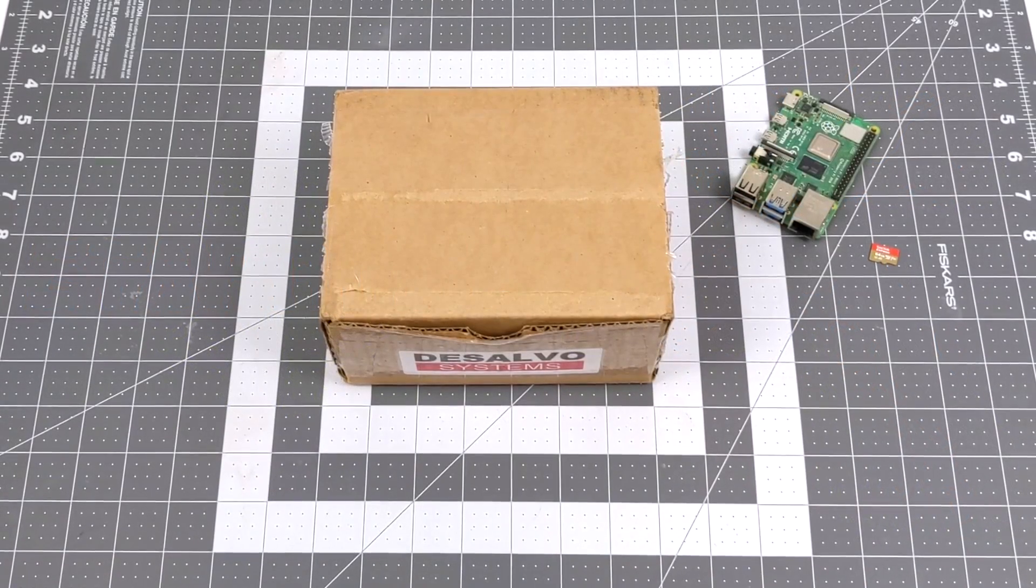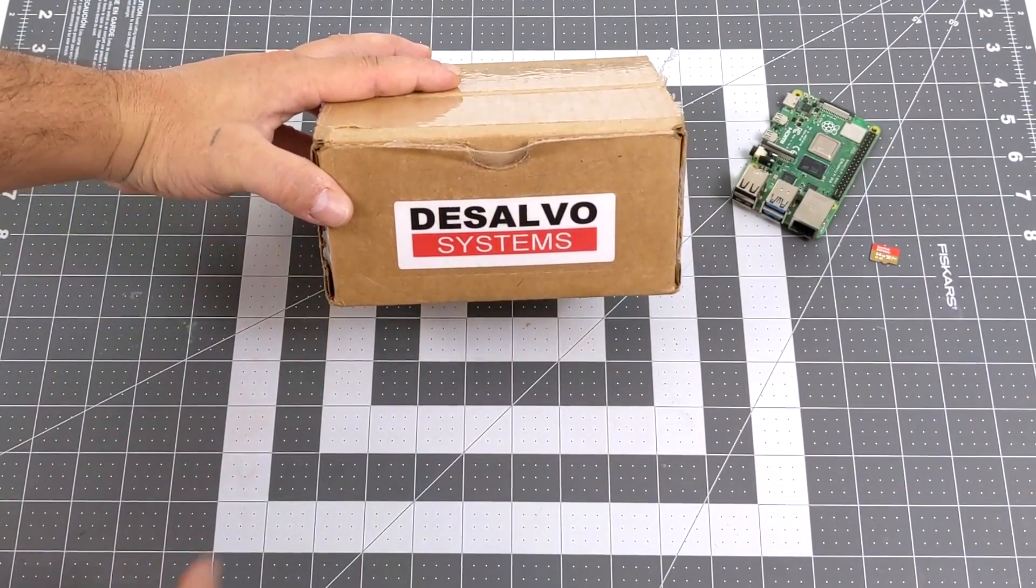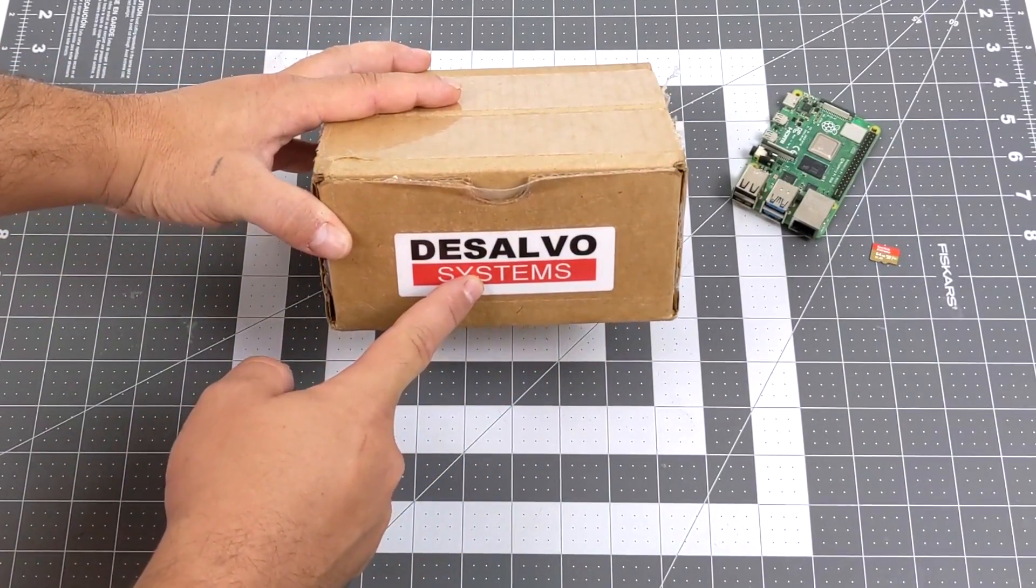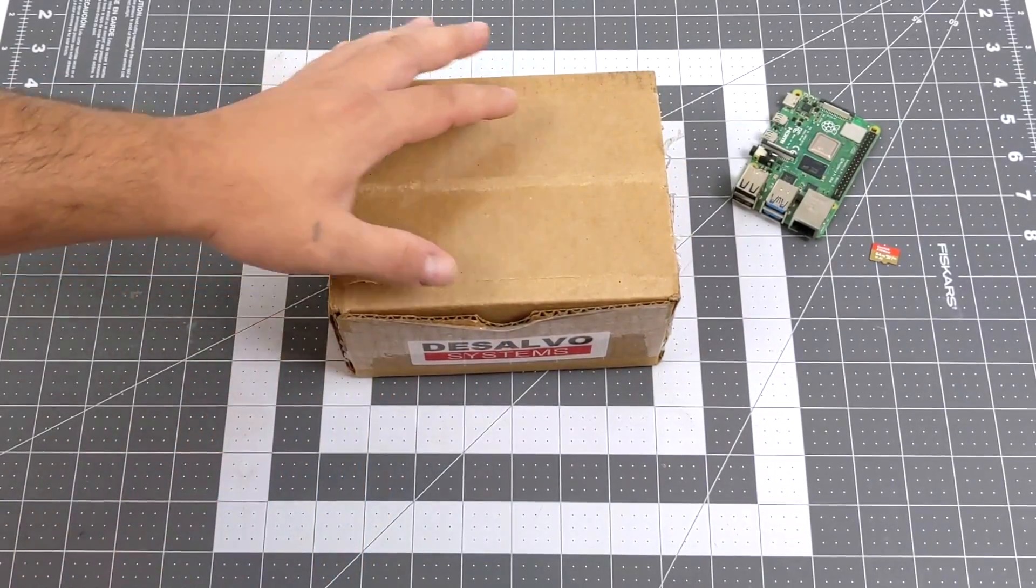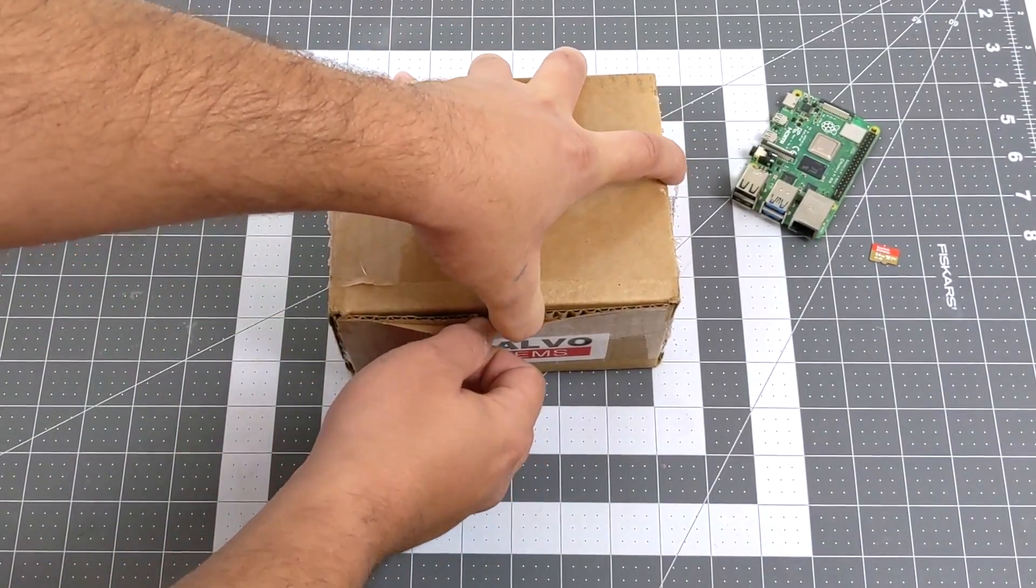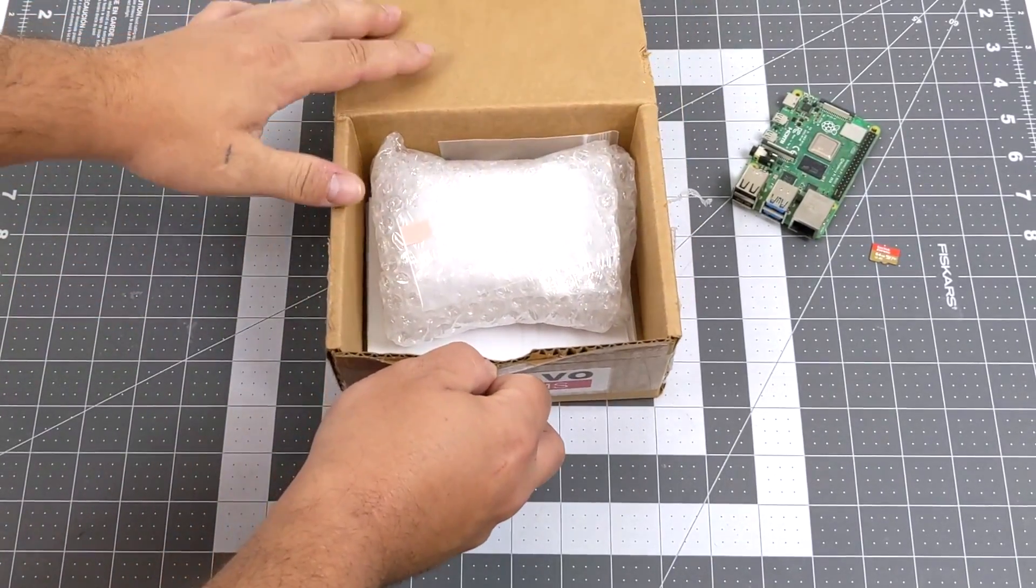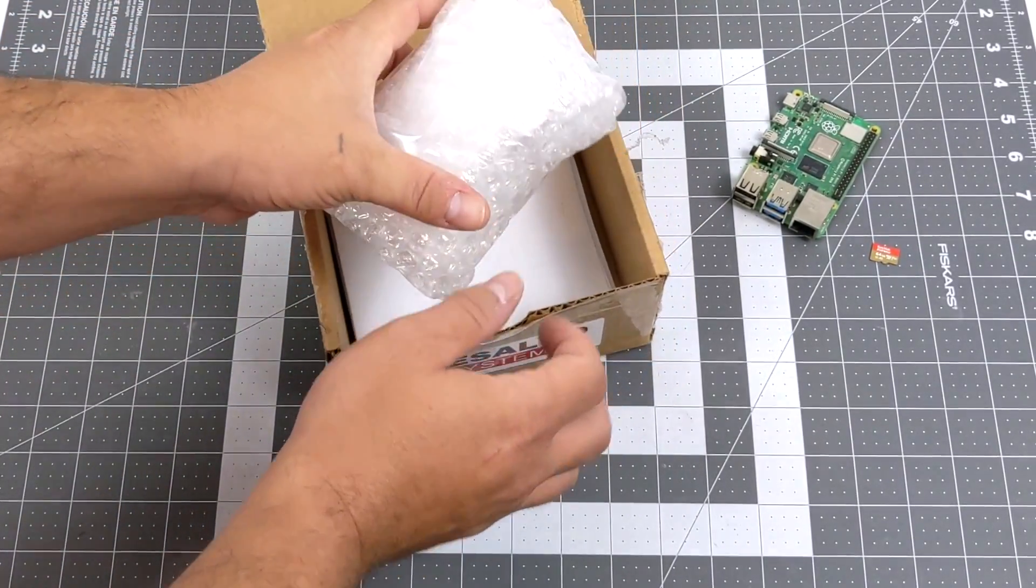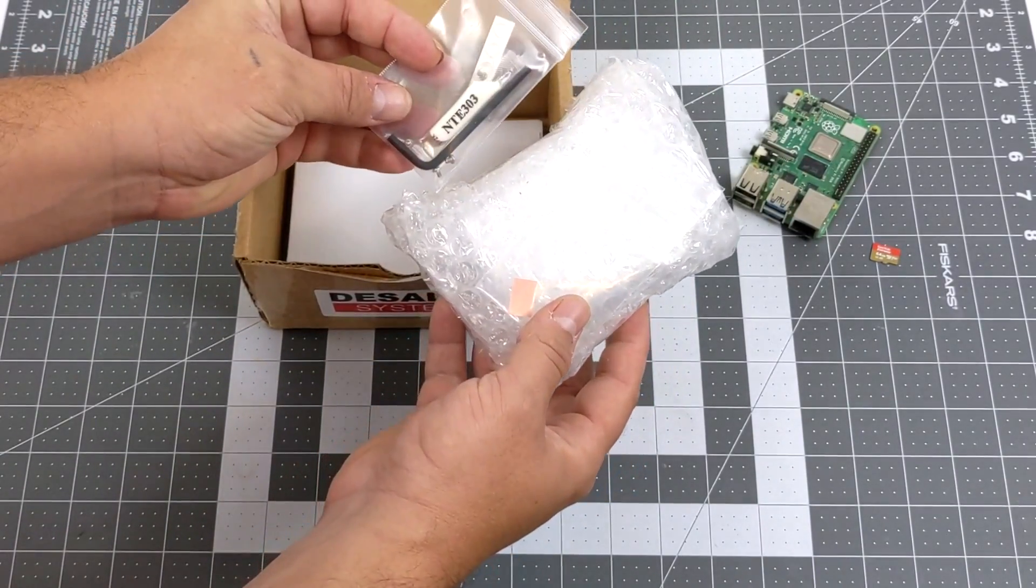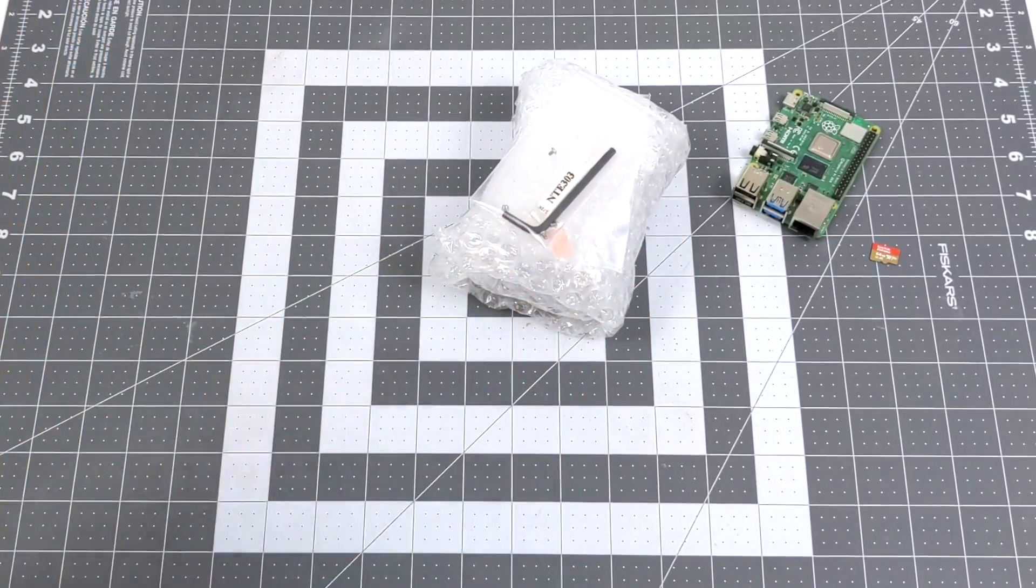Hey, what's going on guys? It's ETA Prime back here again. Today we're going to be taking a look at a really nice premium CNC machine case for the Raspberry Pi 4. This comes to us from DeSalvo Systems, a US-based company. All of these are made in the United States of America, CNC machined from a single block of aluminum. I did mention a premium case because the price tag kind of reflects that at $49.99.